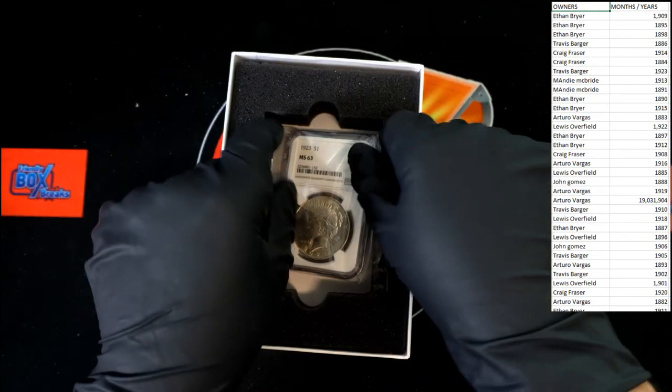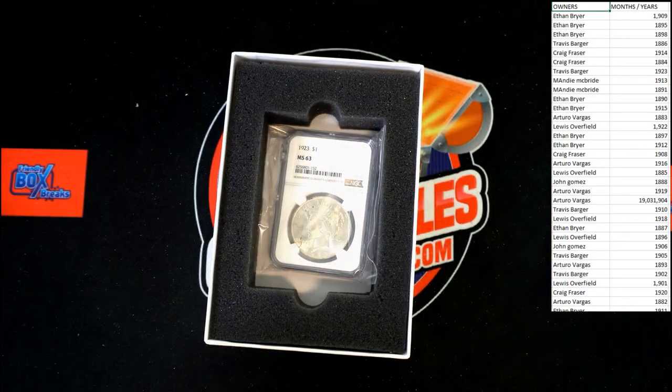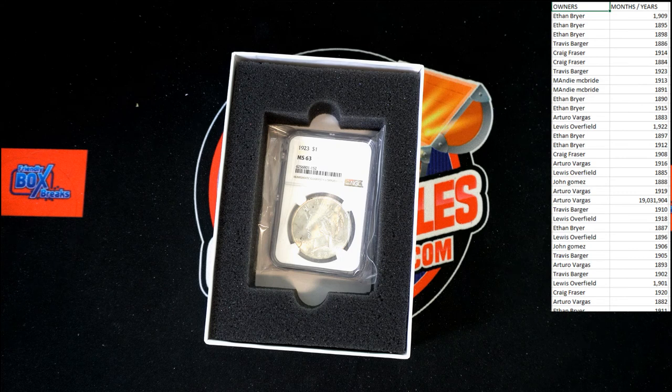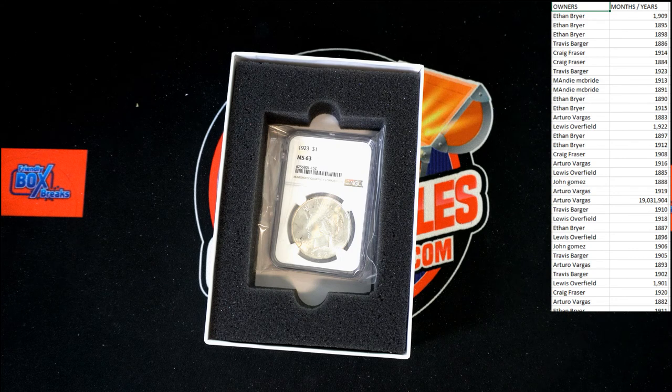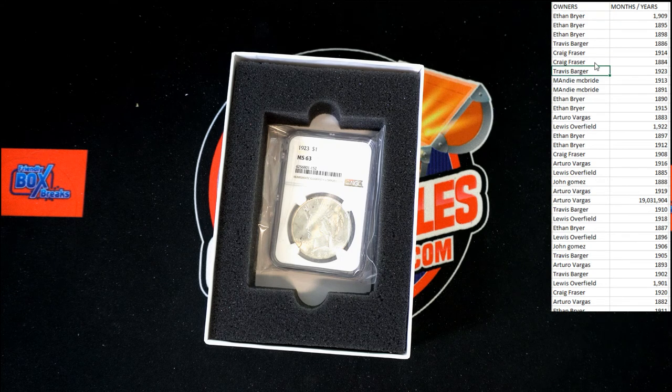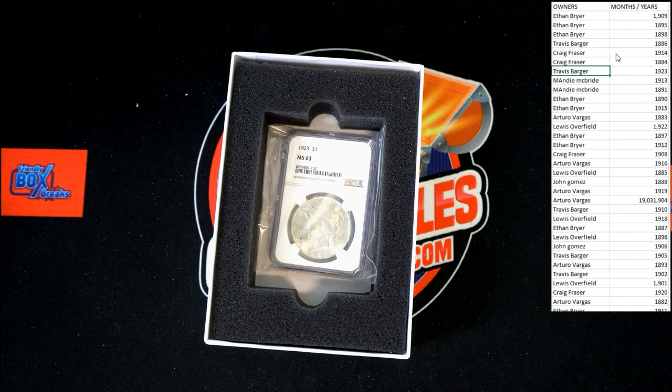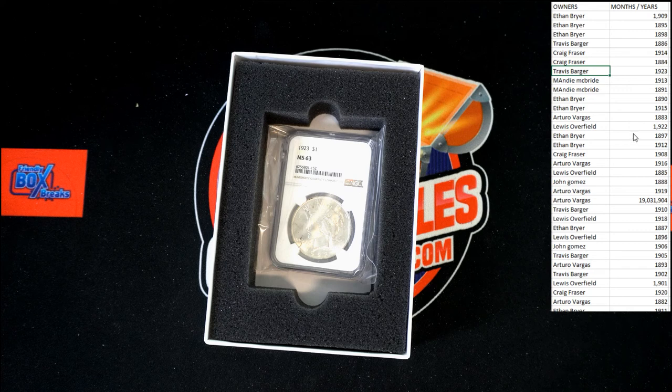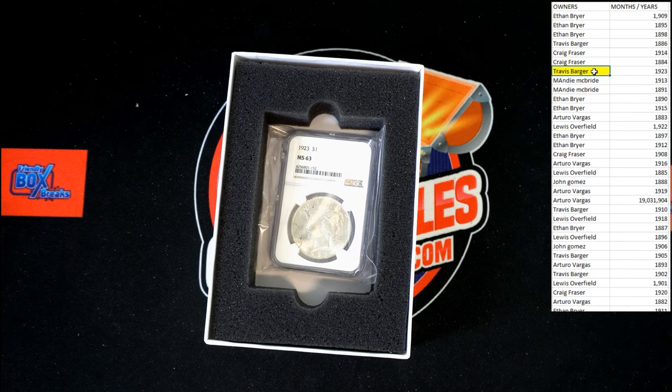Alright. 1923. That is going to... Let me take a quick look. Travis B. That was easy. It was right towards the top. Travis B. That one's coming to you. Congratulations.